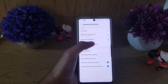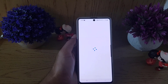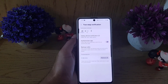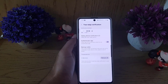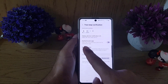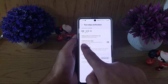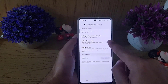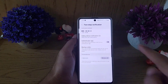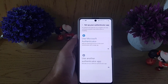Here you can see Two-Step Verification — tap on that. It will bring you to a new screen. It may ask you to enter a password first, so once you enter your password it will bring you to the next screen.